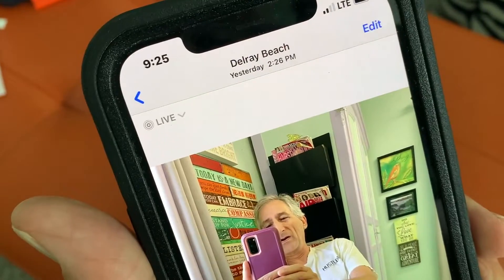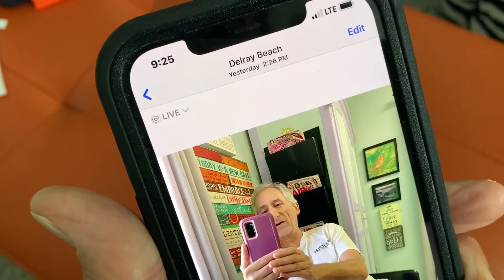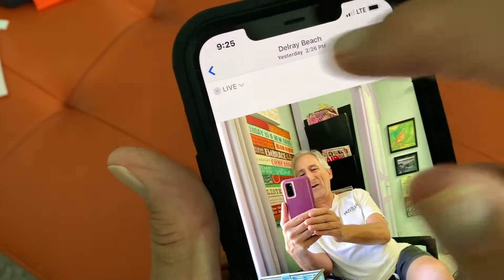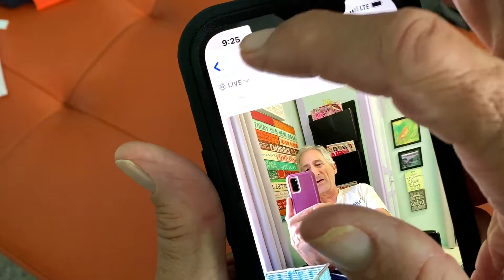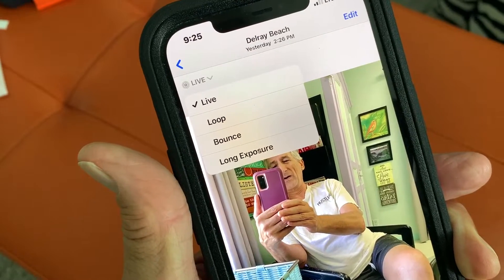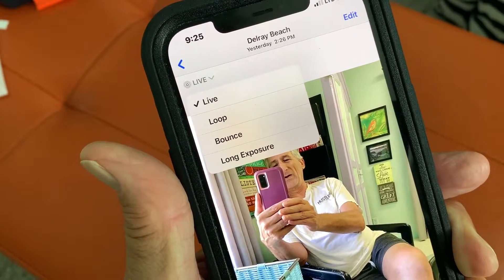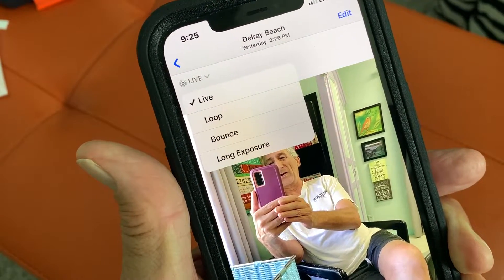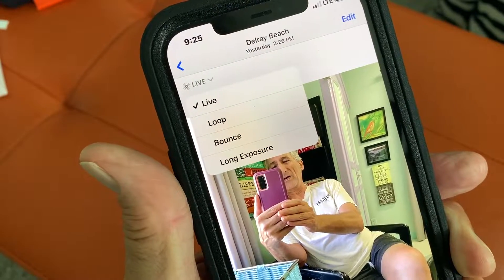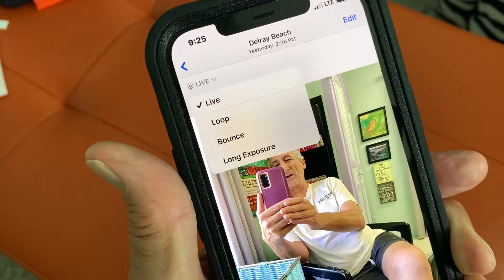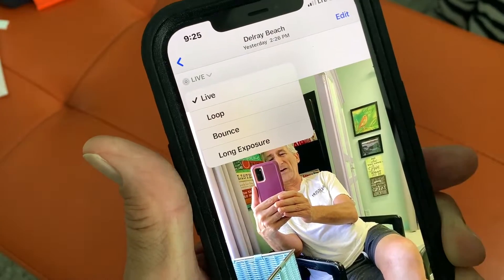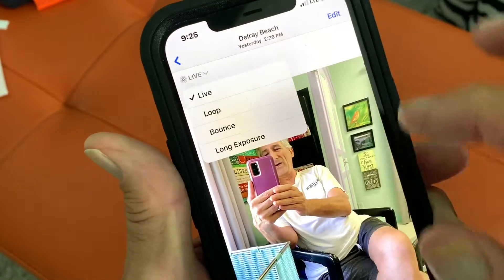It's a live photo, as you can see. You can only do markup on a live photo or long exposure. What I mean by that is you see that drop down — if you have a loop or a bounce, that's a video, and it will not allow you to put text on a video or on a loop or bounce live photo. So you've got to have live or long exposure.